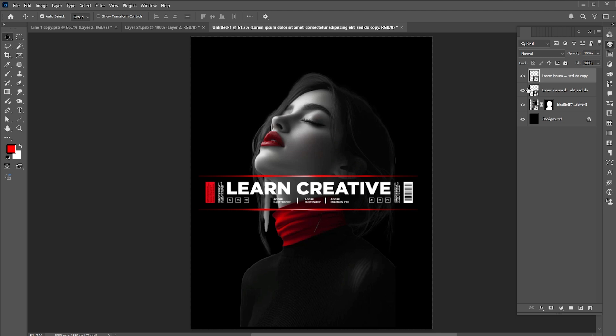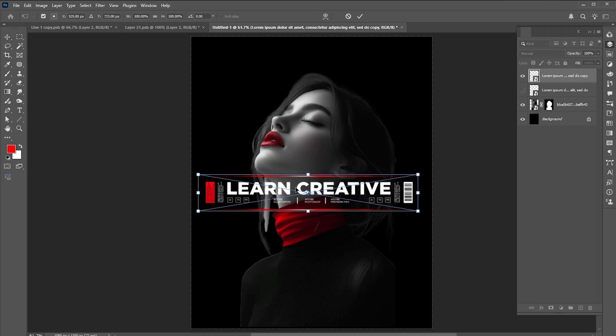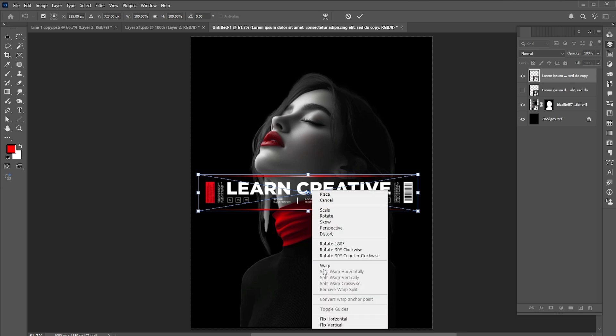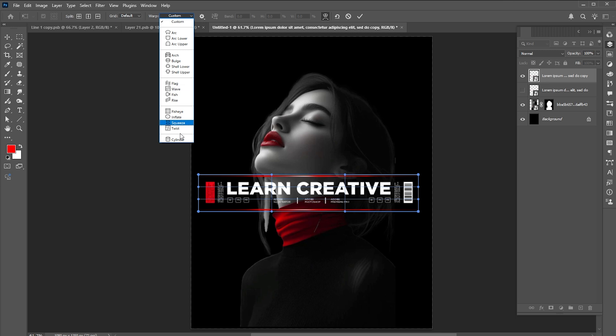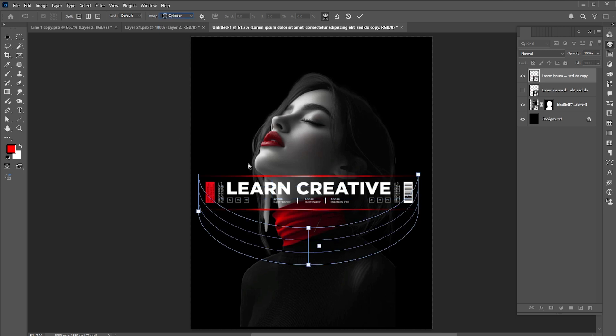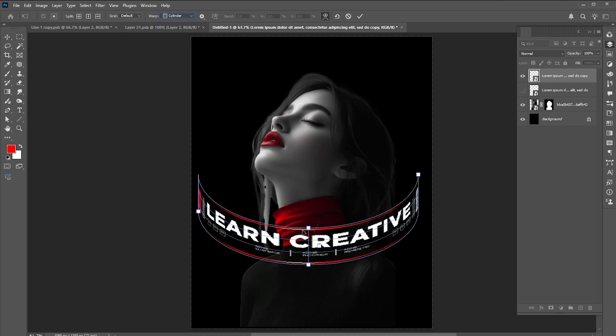Press Ctrl+J for a layer via copy of it. Click on the eye button to turn off its visibility. Press Ctrl+T, right click on it, and choose warp. Go to the warp options and choose cylinder and adjust it.